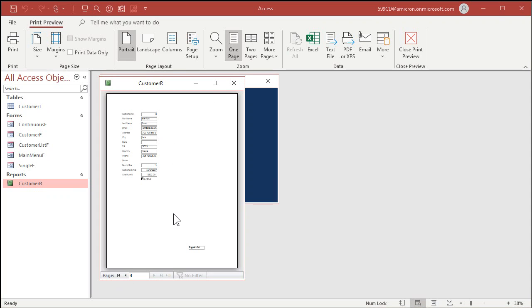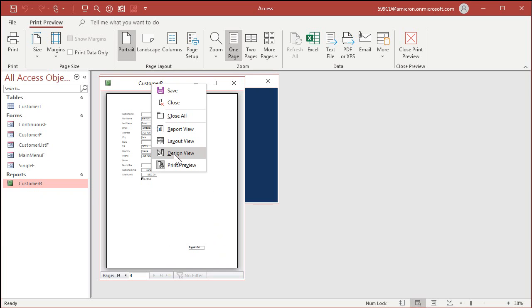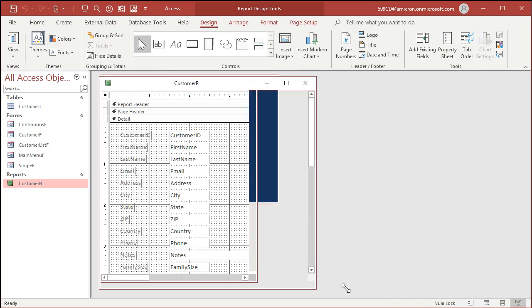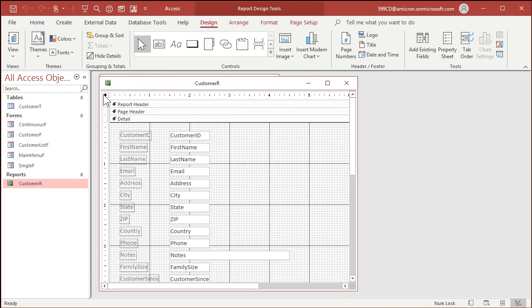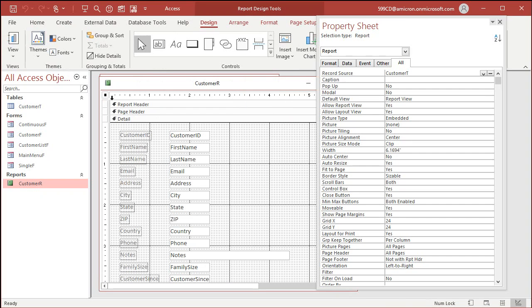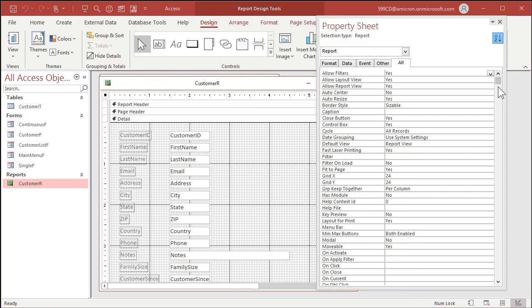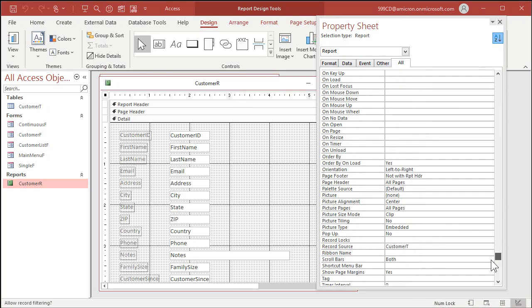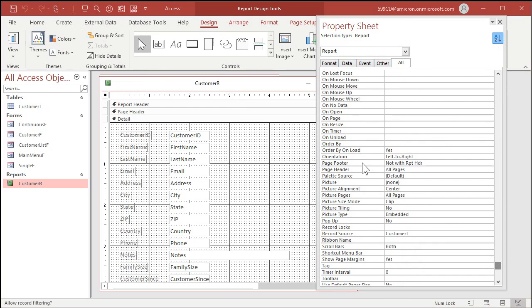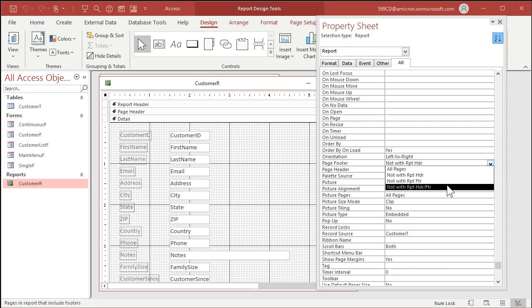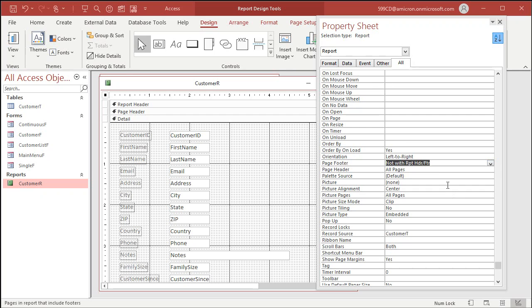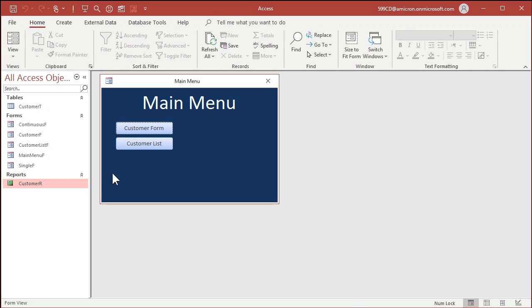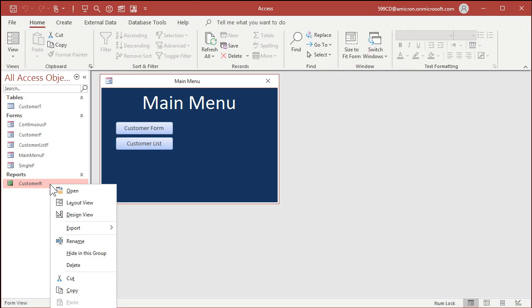And you can do the same thing for the last page. If you don't want it to show up at the last page, then just come in here in the properties. And go to, where is it now, page footer and pick that one. Not with report header or footer. It won't print on the first or last page. Same thing with the page headers. You can turn the page headers off. Save it. Close it. Come back in here. Give me a preview.